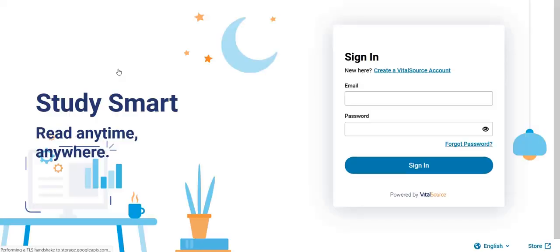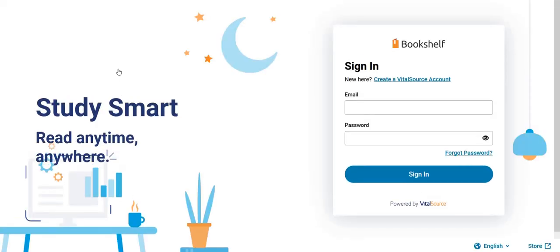If you are a new student, you need to create your account in VitalSource Bookshelf. To create your account, you need to click on 'Create a VitalSource Account.'